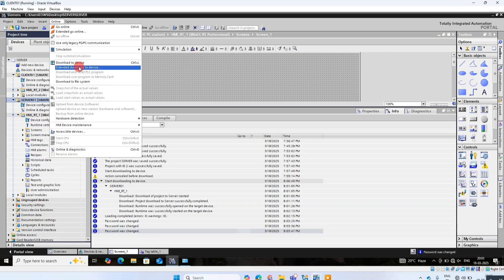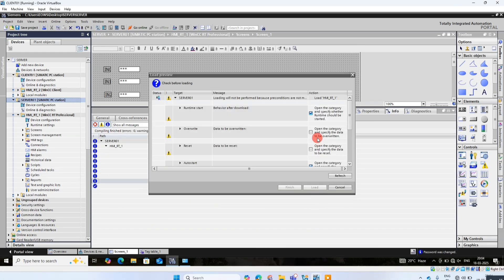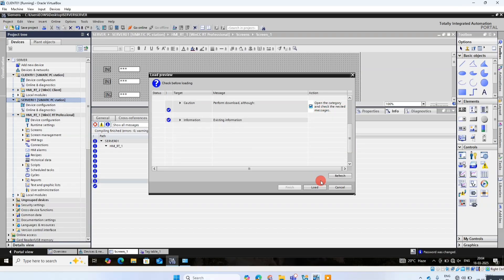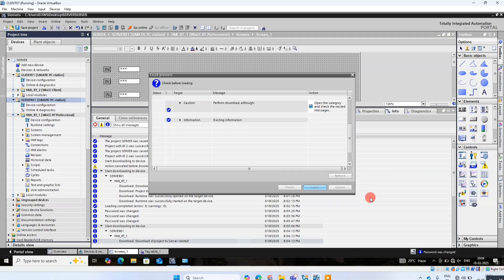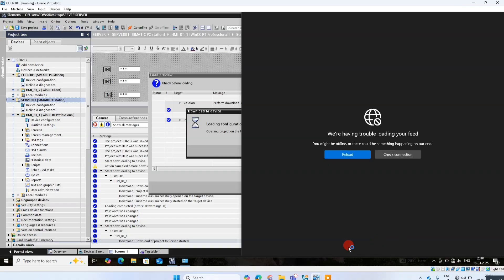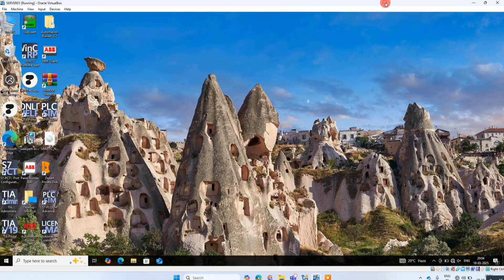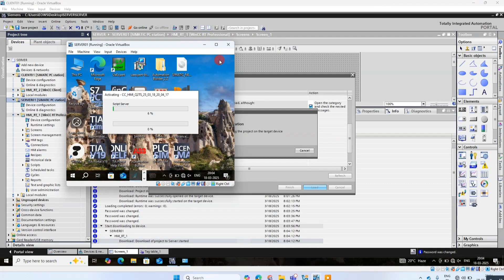Again download the project using extend download. Click on load. Check mark all ticks, then click on load. The project is downloading.